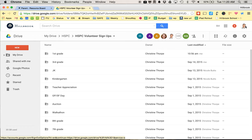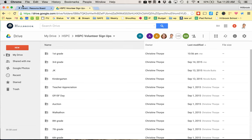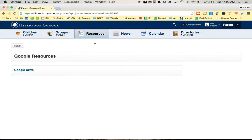And then Helen, as the owner of that, will get that email and can approve you. So that's how you get into the volunteer signups in Google Drive from the Hillbrook portal.